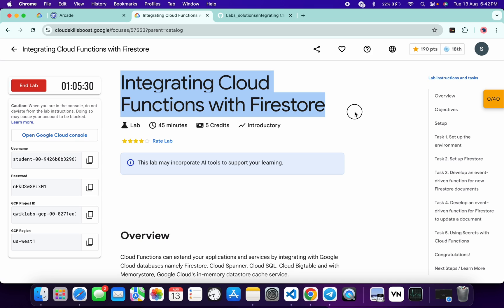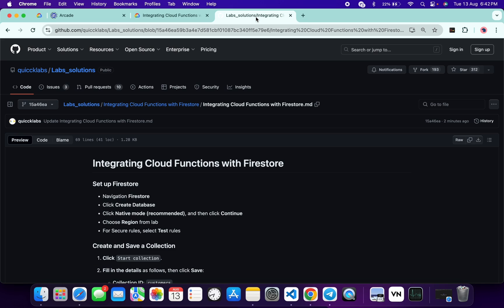Hello guys, welcome back to the channel. This lab is just recently updated, so this is an updated solution for this lab. In this video I'm going to show you the simplest way to complete this lab. First of all, log in with your credentials, and once done with that, in the description box of this video I will share one GitHub link — just click on that link and you will be able to access this file.